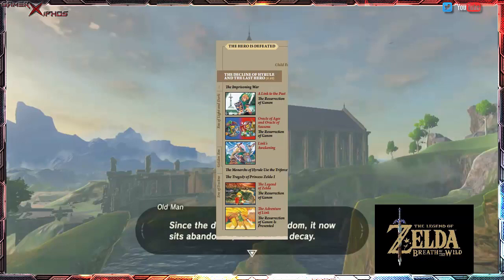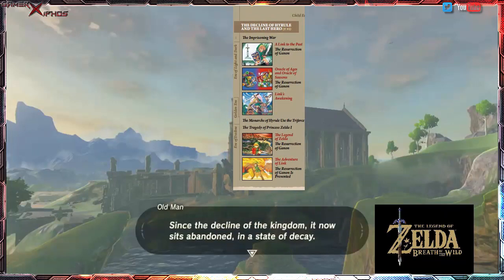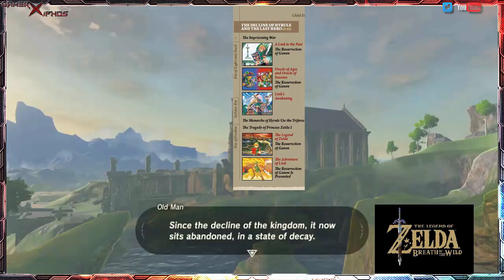Looking at the full timeline image, you can see the Era of Decline right next to the Tragedy of Princess Zelda I. The screenshot from the game literally says 'since the Decline of the Kingdom,' which puts Breath of the Wild after that era. Zelda 1 and Zelda 2 have six years between them, so it's going to be somewhere after that. We don't know exactly when the Link from Link's Awakening gets put into his deep sleep — maybe the Monarchs of Hyrule used the Triforce to do it.